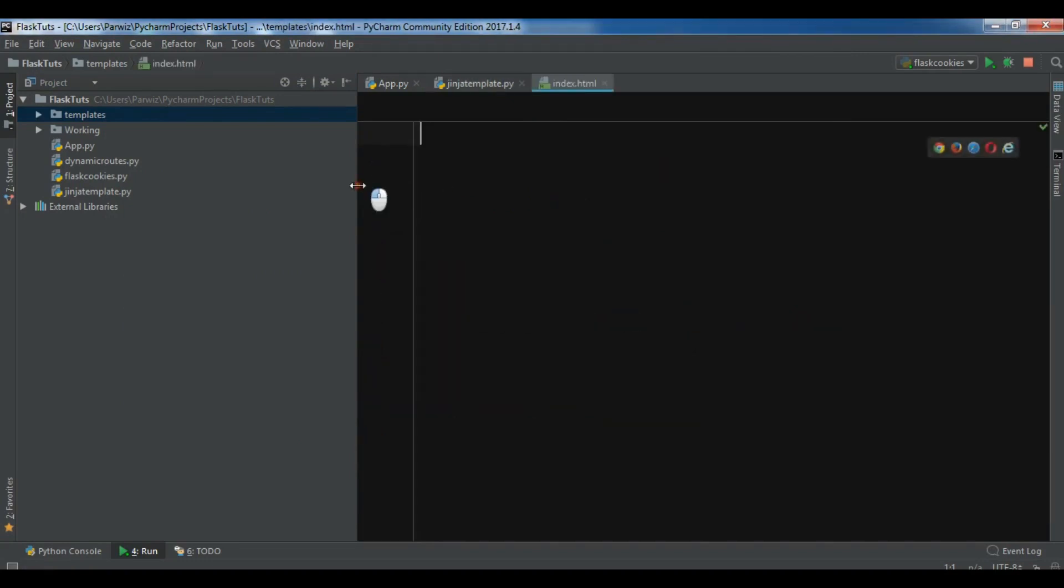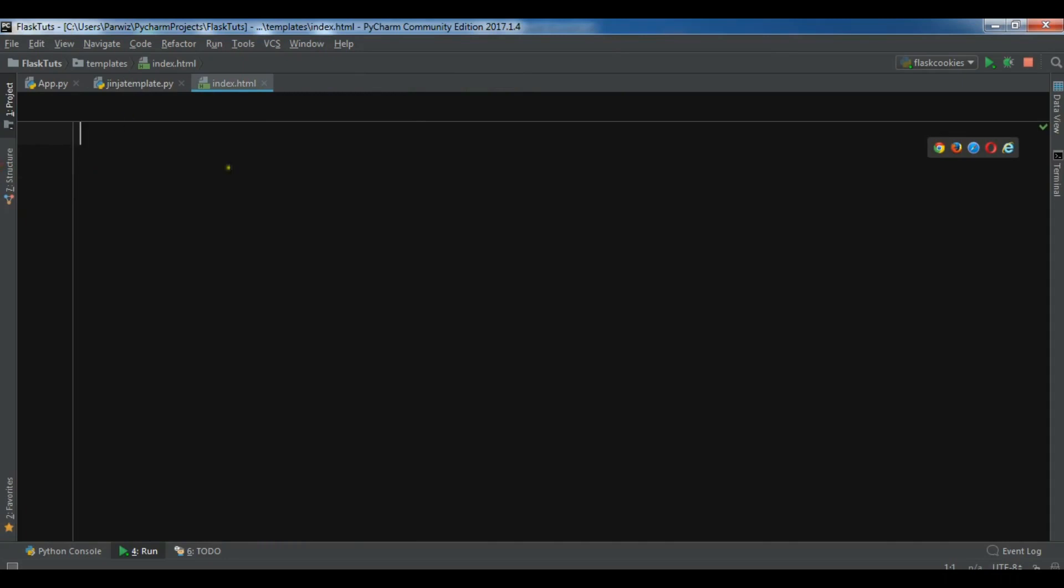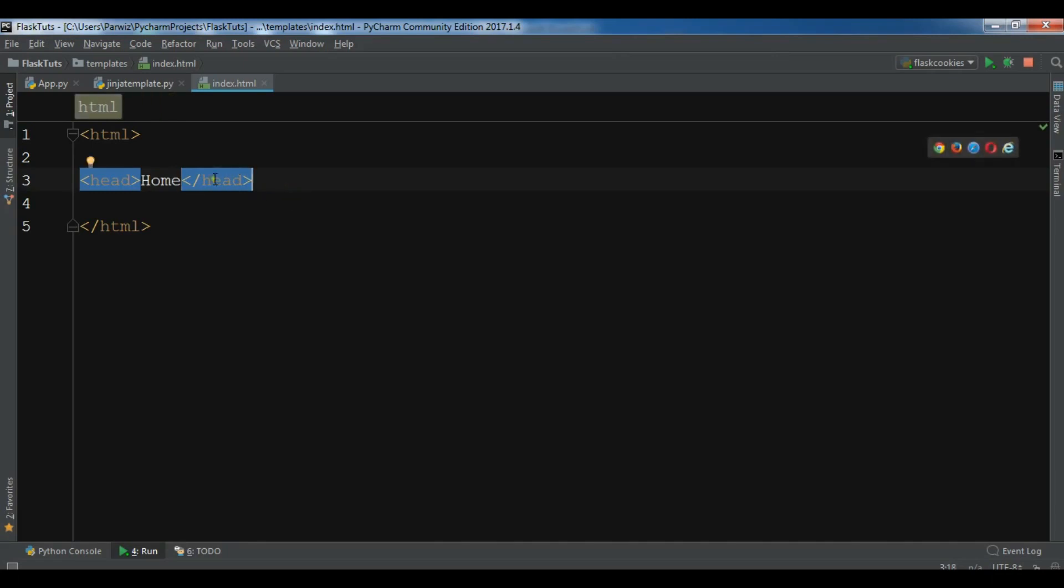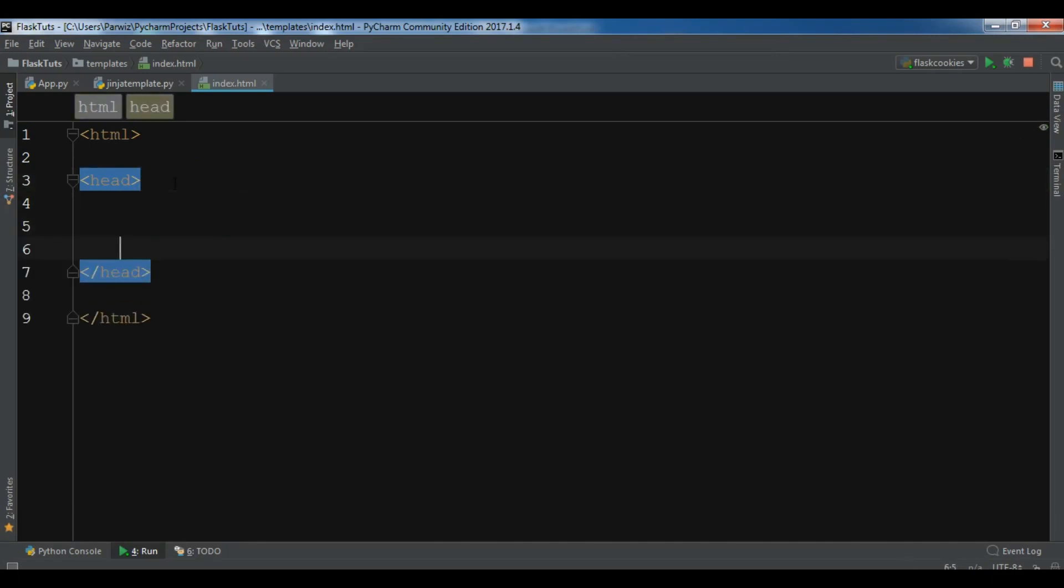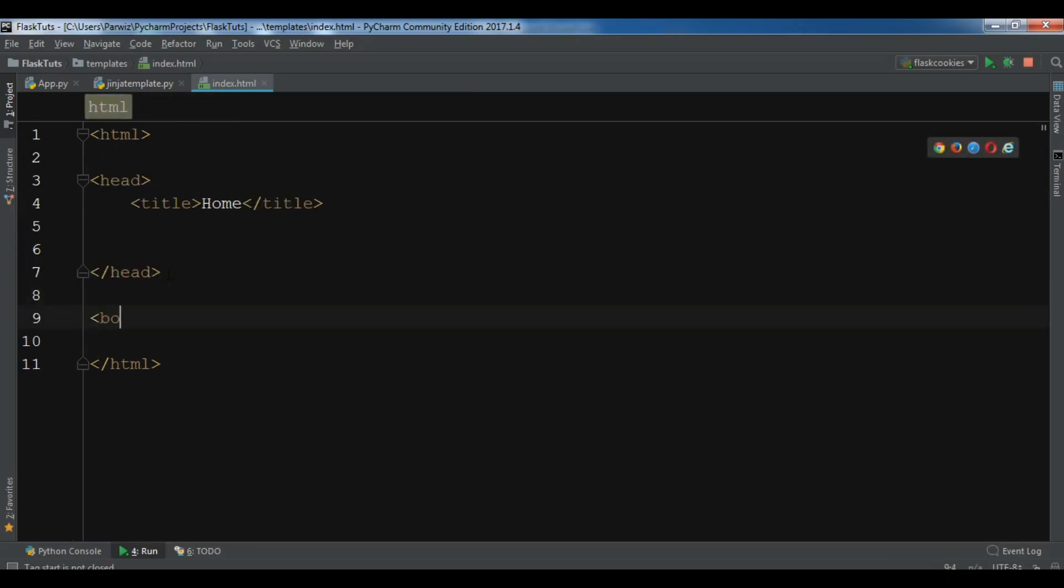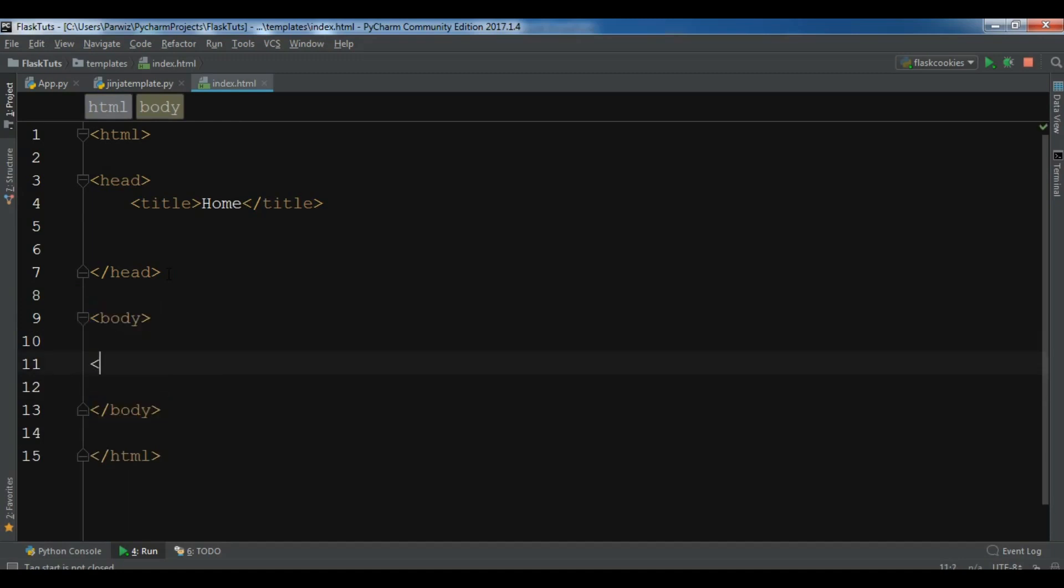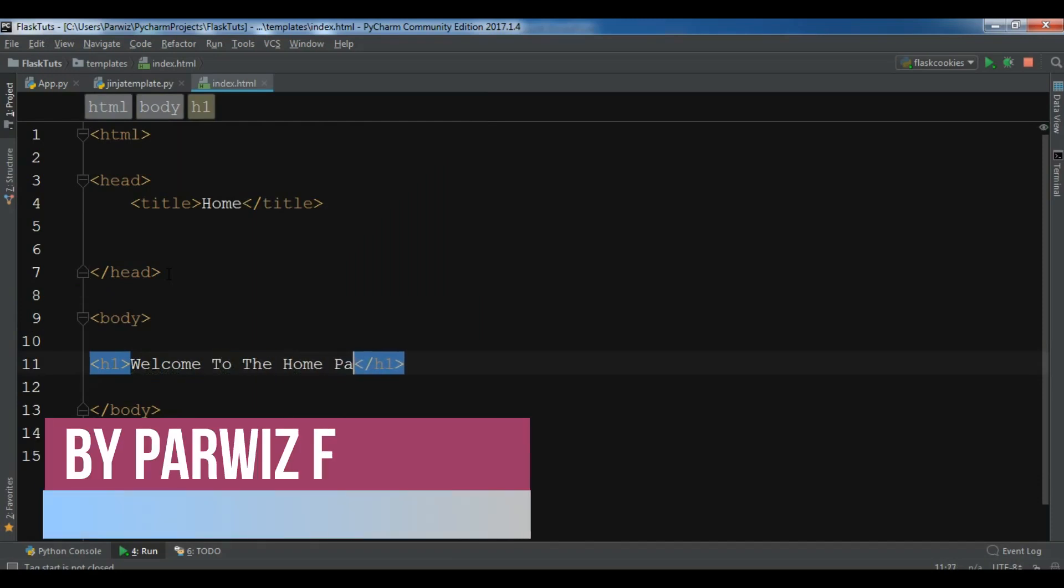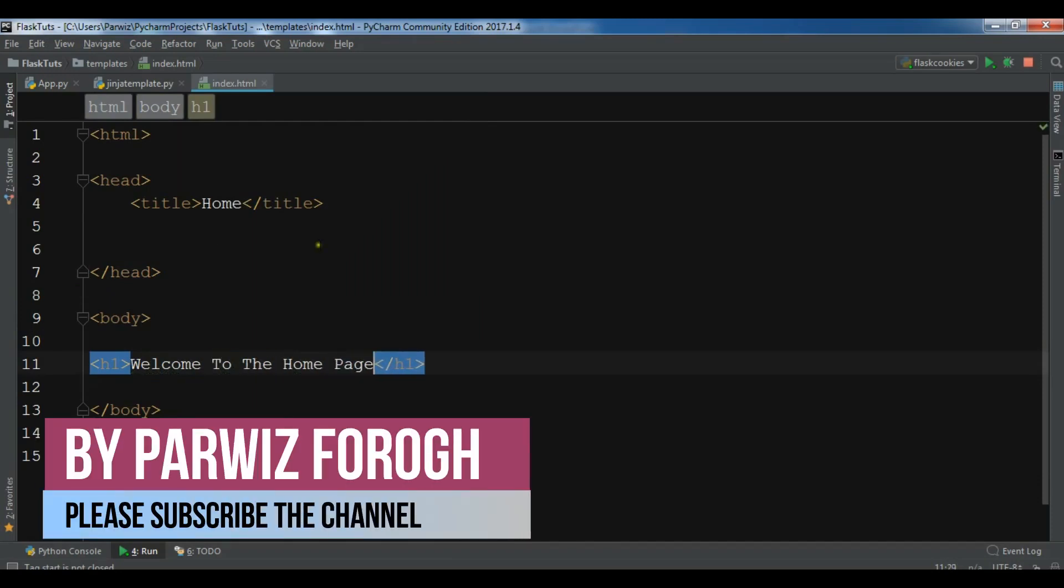Now after creating index.html, let me create the HTML. So this is html and we have a head. Now in the head, let me add a title. And in here I'm going to add home. After this let me create my body. And in the body I'm going to create an h1 tag. So welcome to the home page. Now this is my html.